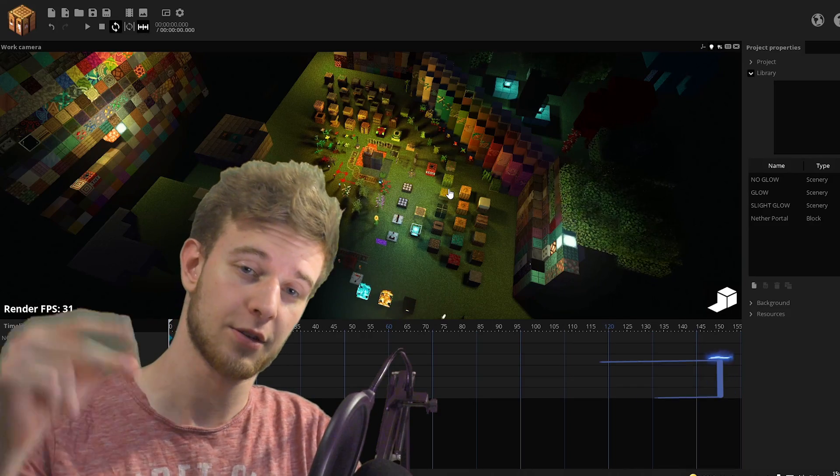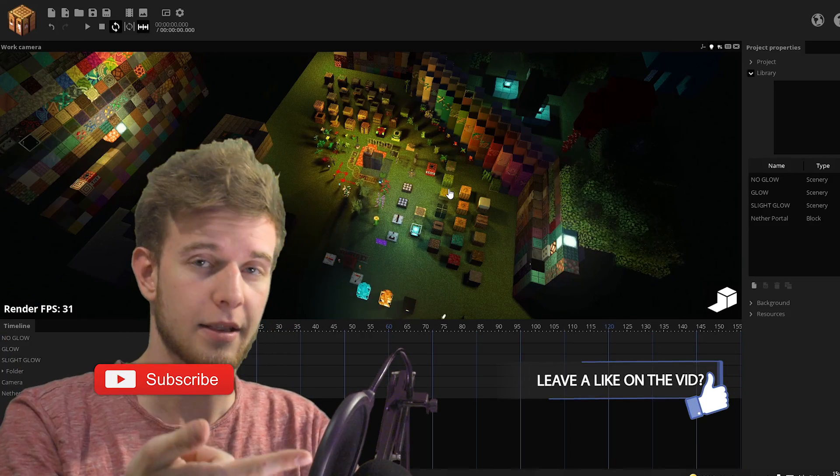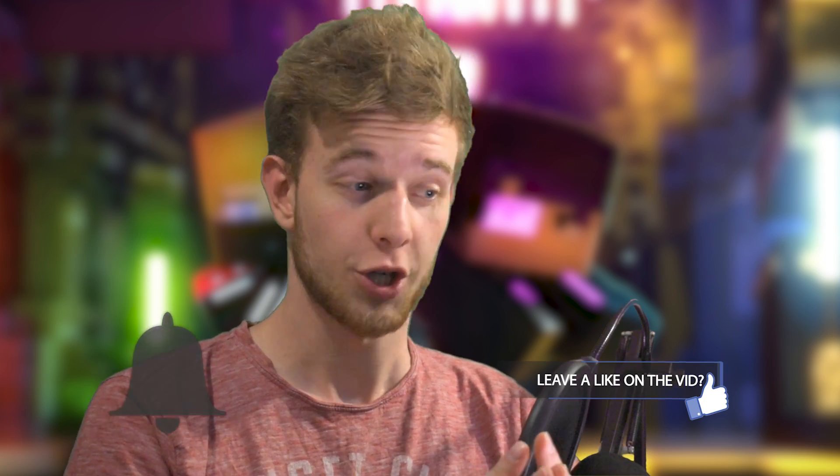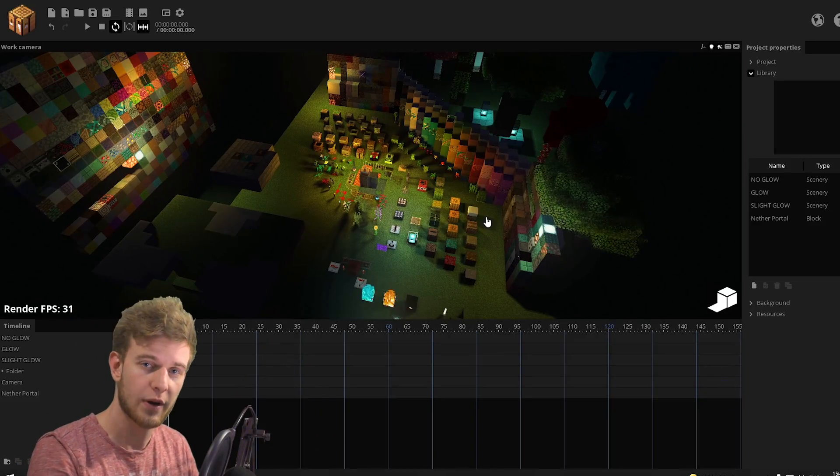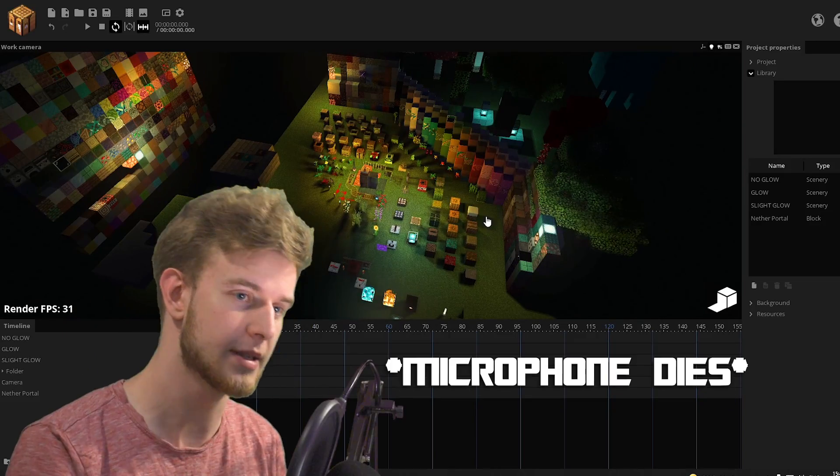If you like what you see, I want to ask you to drop a like and hit the bell to show your support. And with all this out of the way, let me show you how to use this thing.